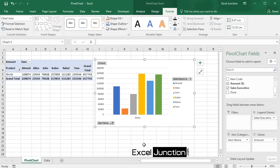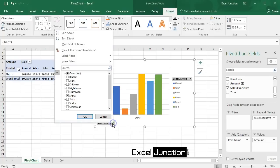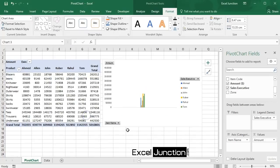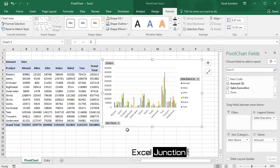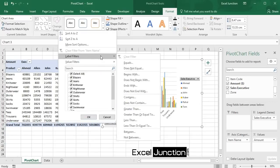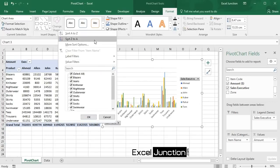We can filter or sort pivot charts through these interactive controls. Let's remove the Item Name filter and try sorting the item names in descending order—that is, Z to A.